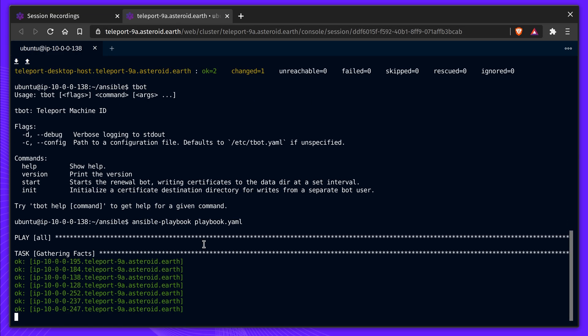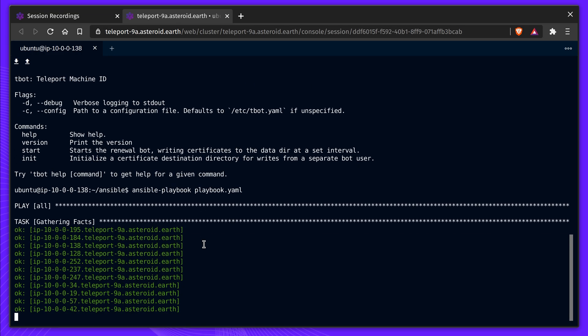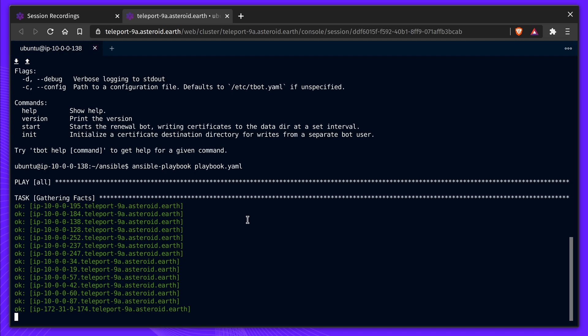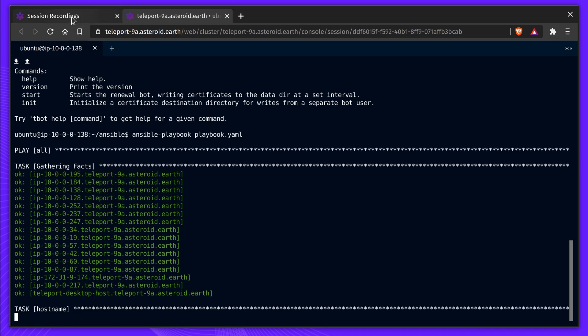We've used Teleport to access the host, and we'll use Ansible to update its packages. Ansible requires SSH credentials to access hosts. Let's run our playbook.